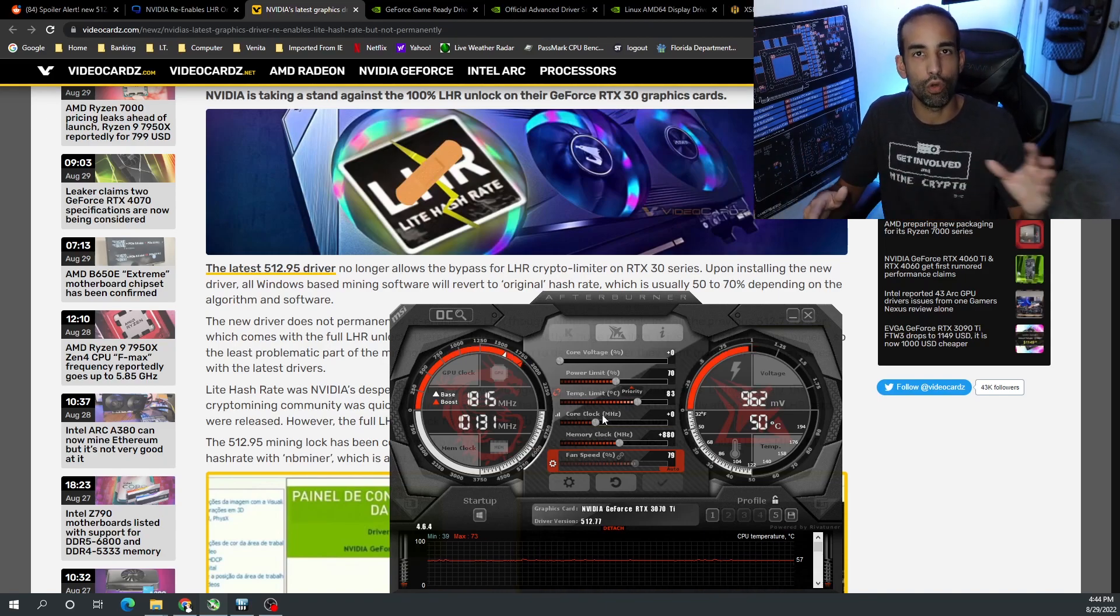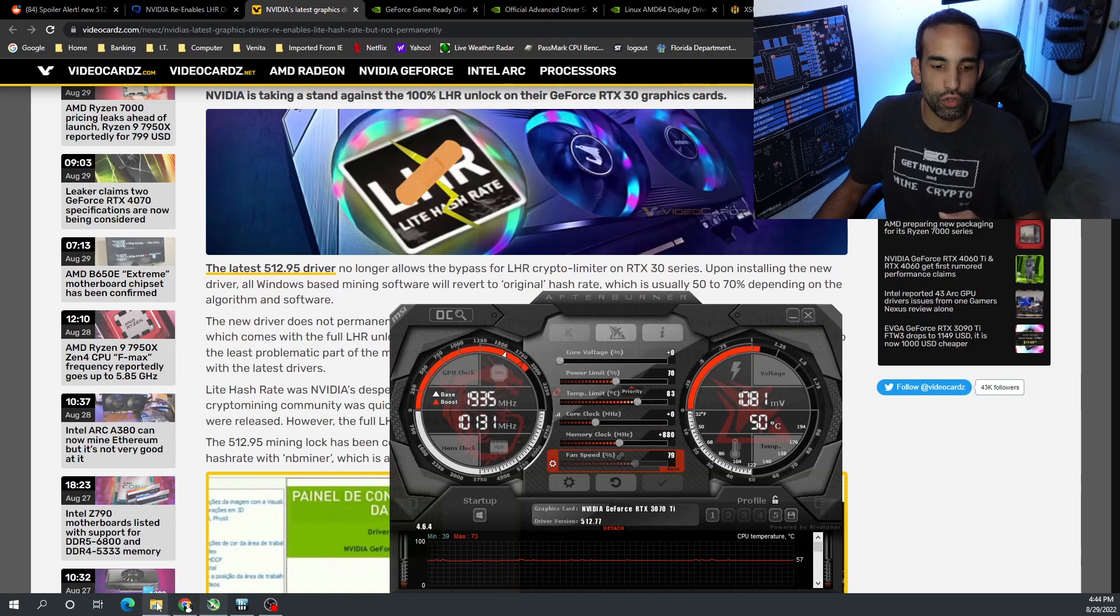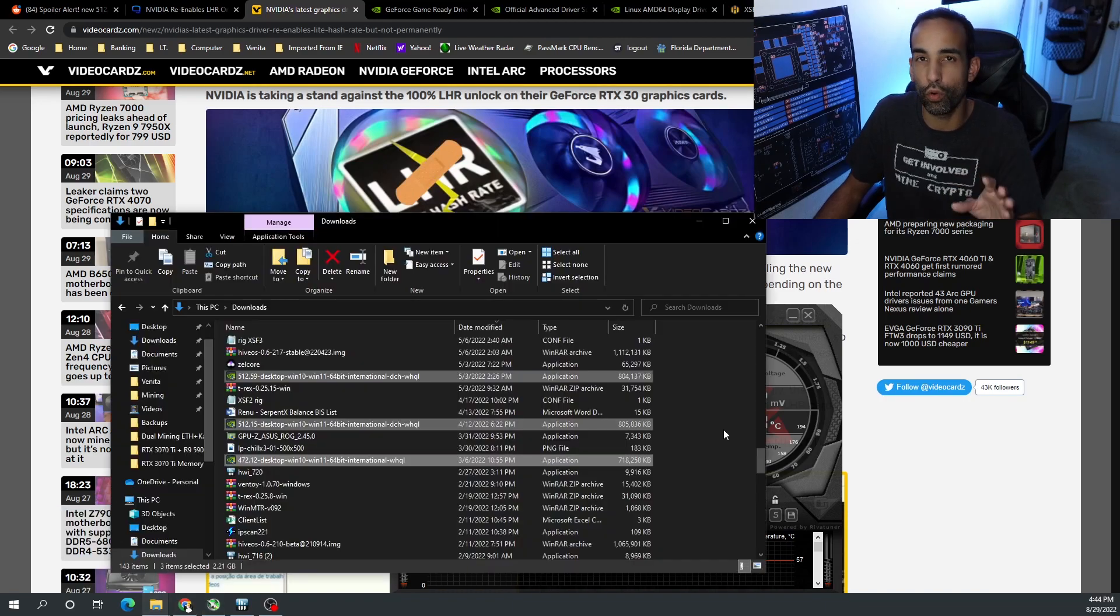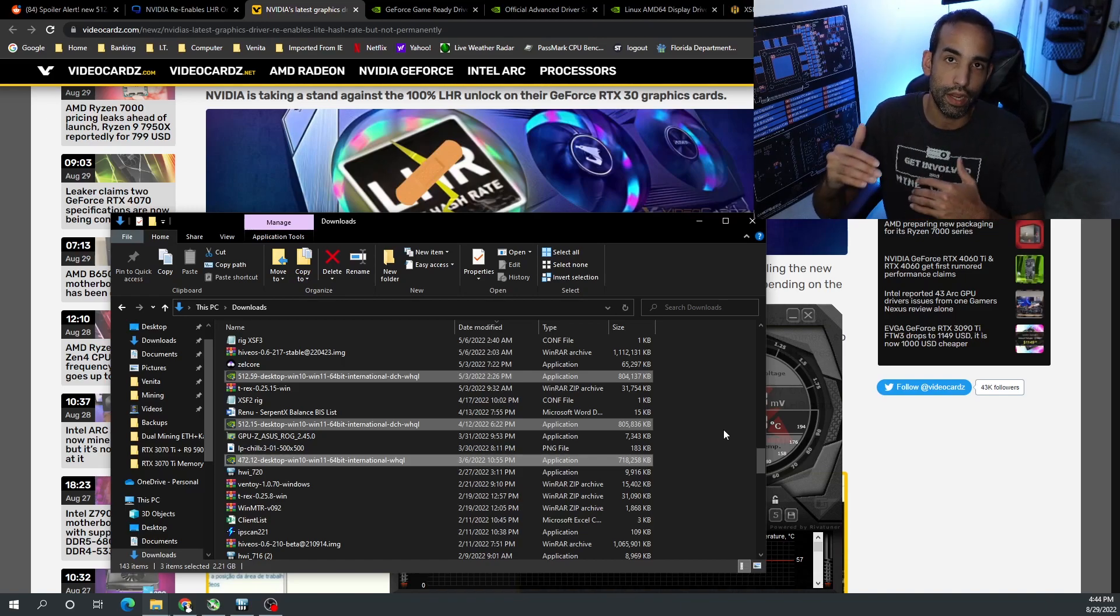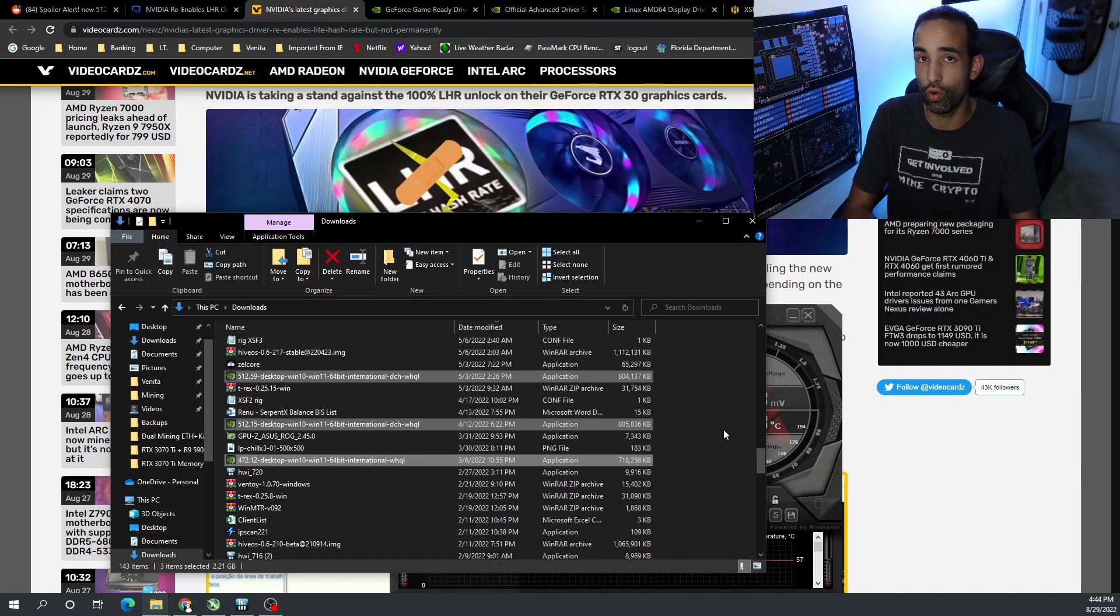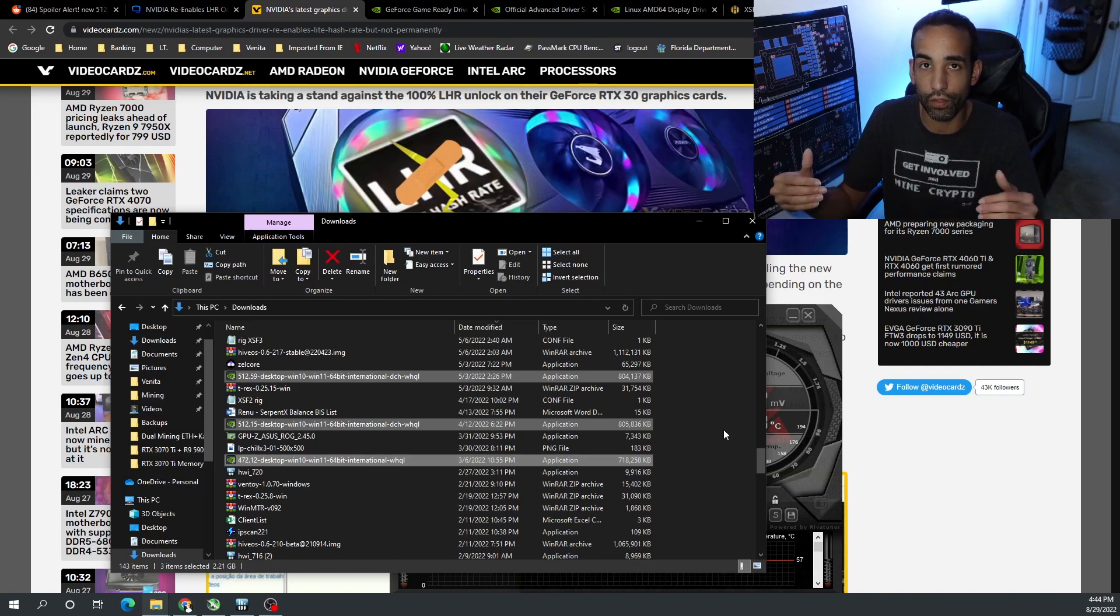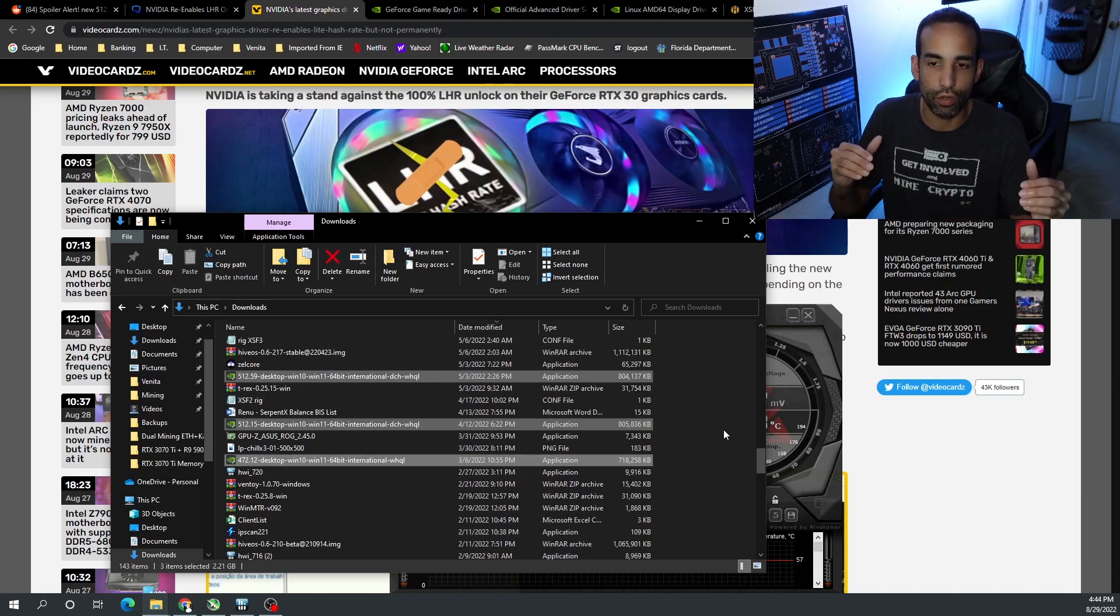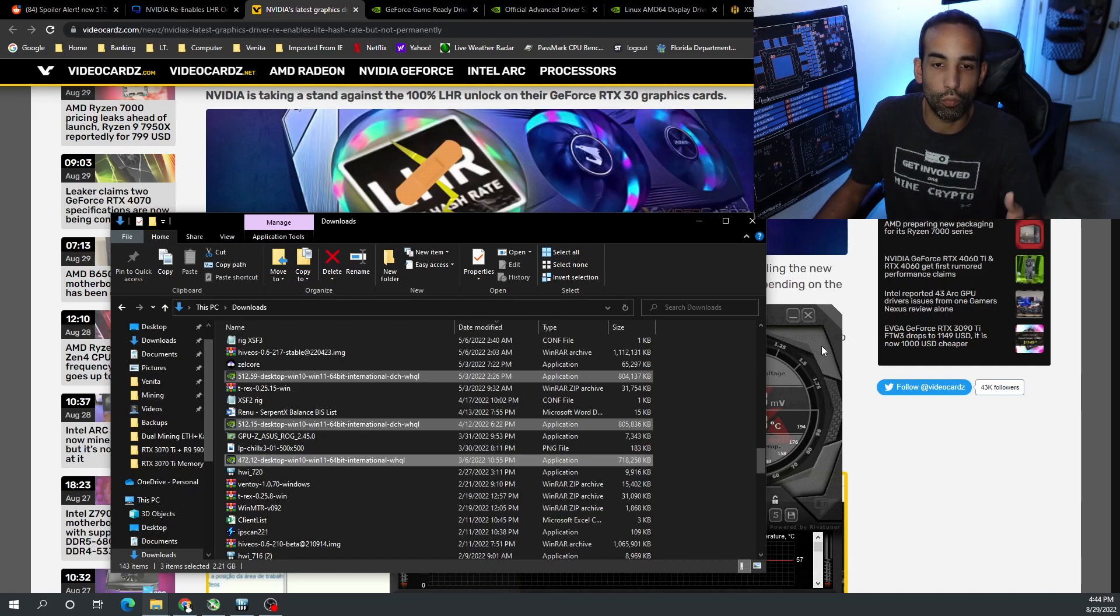Before this driver even came out, my favorite drivers on a Windows system were as follows: 472.12 was my favorite driver. The only bad thing about that is as miner devs continue to update their miners and try to enable LHR unlocks and dual mining coins, 472.12 was not acceptable anymore and you did have to update. Sometimes if you're running in admin privileges, you're going to get a notice that says you need to update to 512.xx.